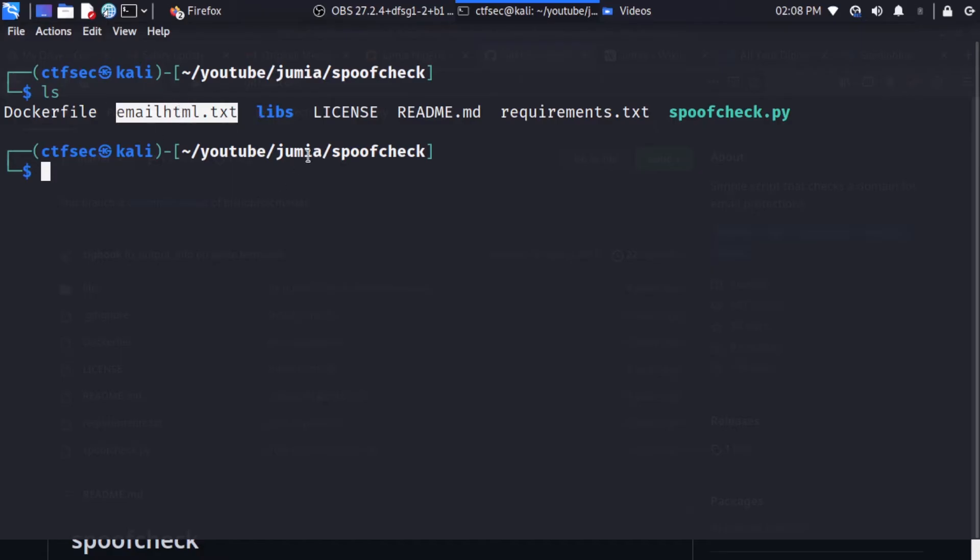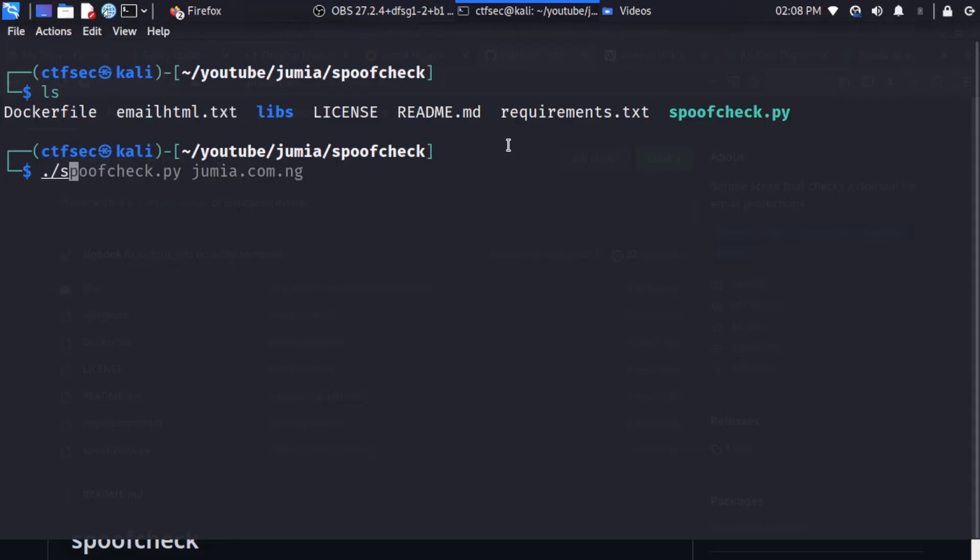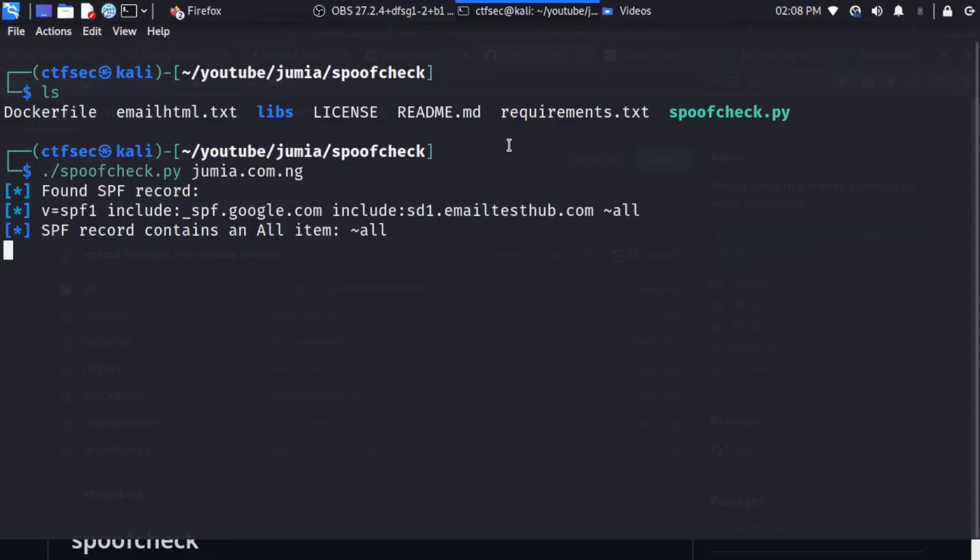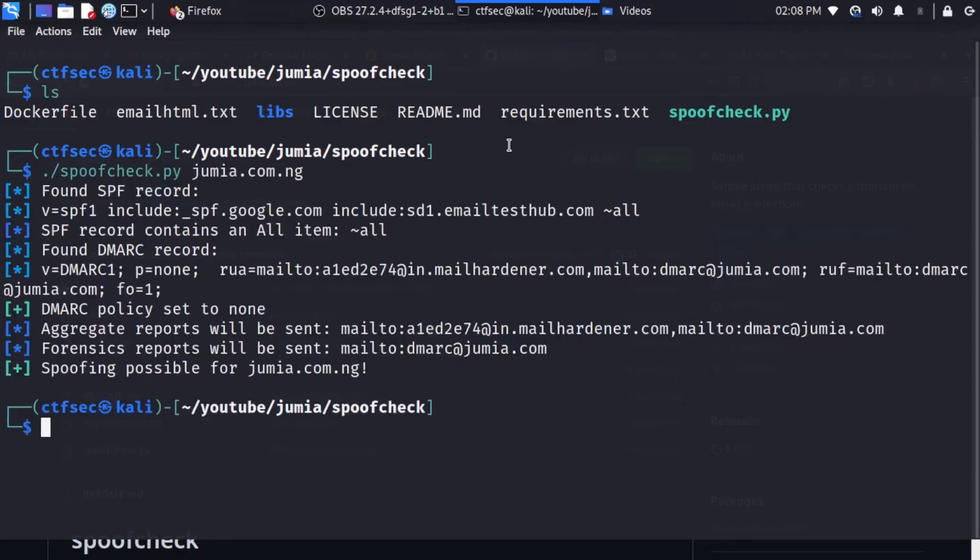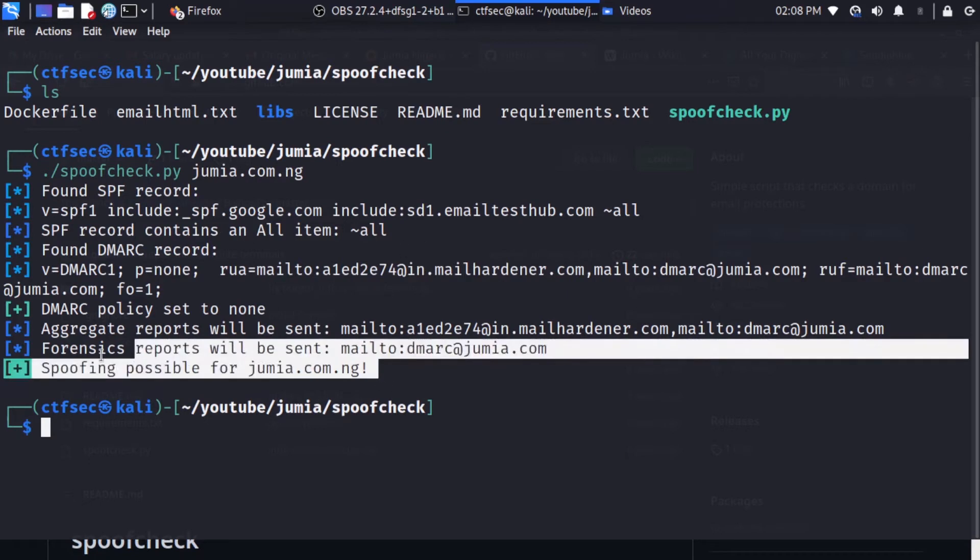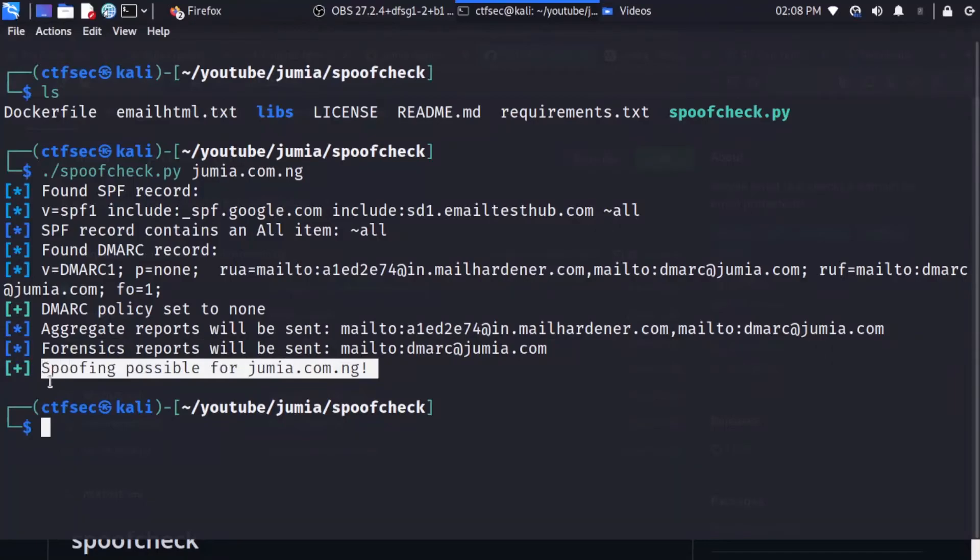And what we need to do now is run our program. So I'm just going to use ./spoofcheck. I'm going to specify jumia.com.ng and execute the program. So we wait for the program to tell us if jumia.com.ng is vulnerable to spoofing attack or not. So we get a message right here telling us spoofing possible for jumia.com.ng.